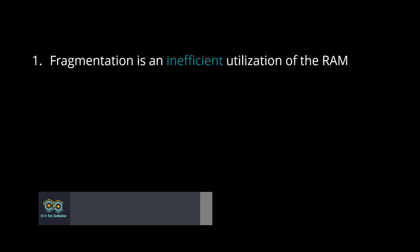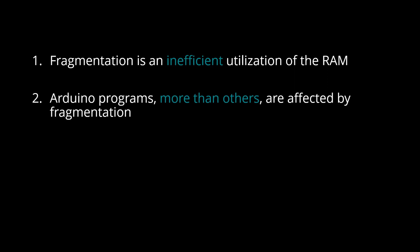Here is what you need to remember from this video. 1. Fragmentation is an inefficient utilization of the RAM. 2. Arduino programs, more than any others, are affected by fragmentation.